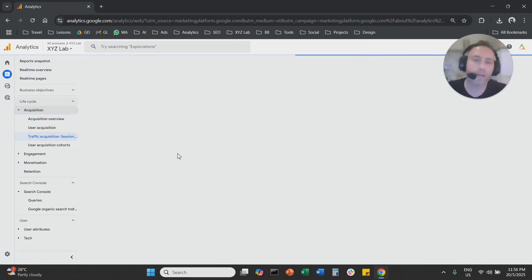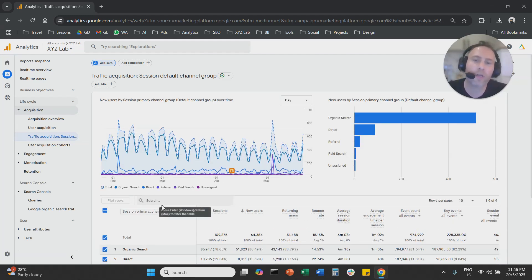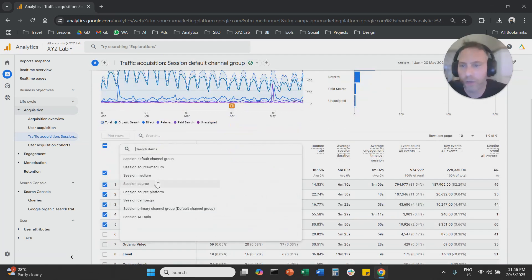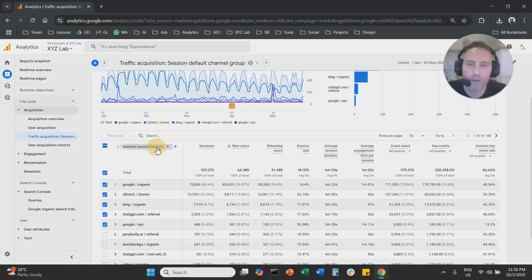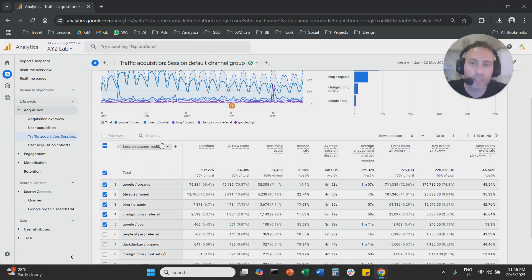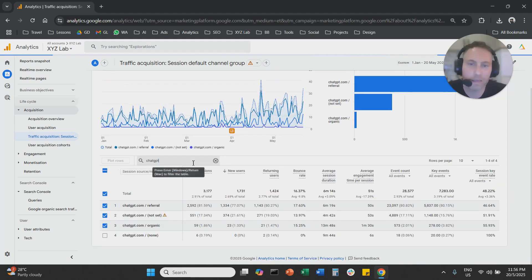Once you come here to your traffic acquisition report, you're going to change the dimension to session source/medium. Click on the dropdown menu, change the dimension to session source/medium, and use the search bar to simply type ChatGPT and press enter.